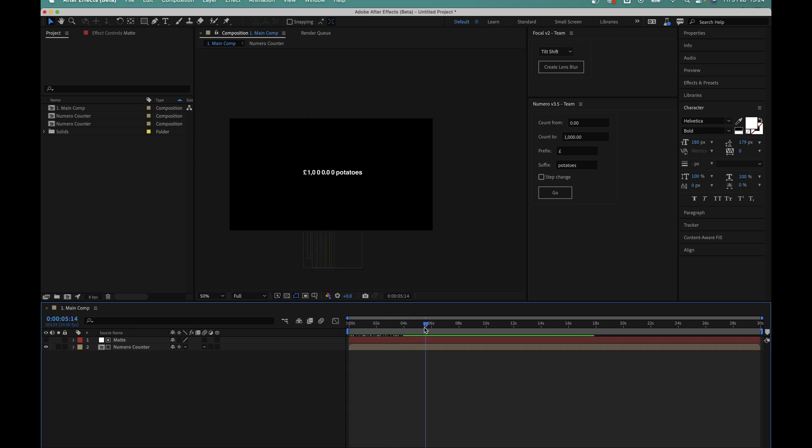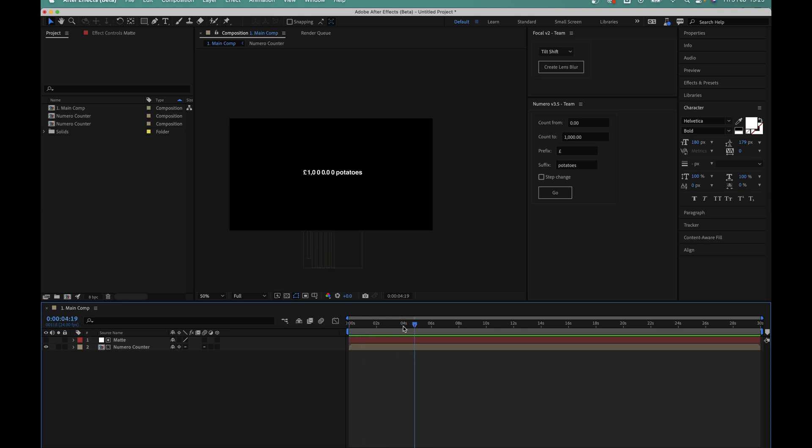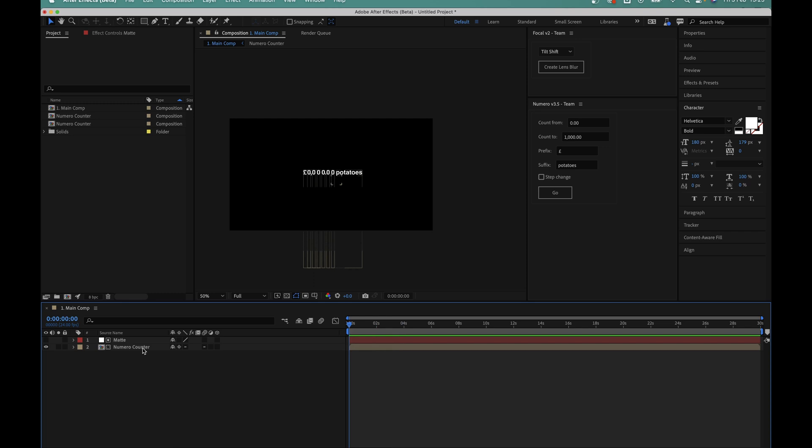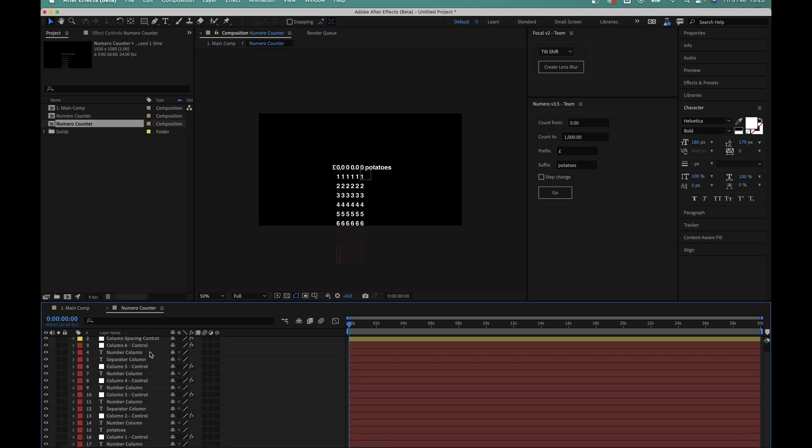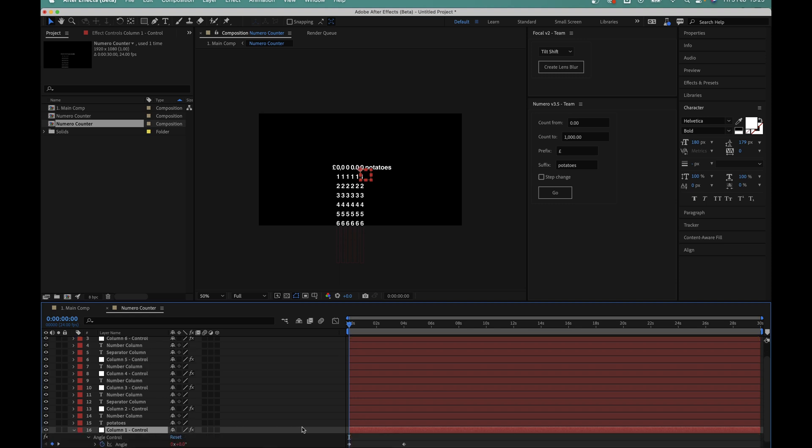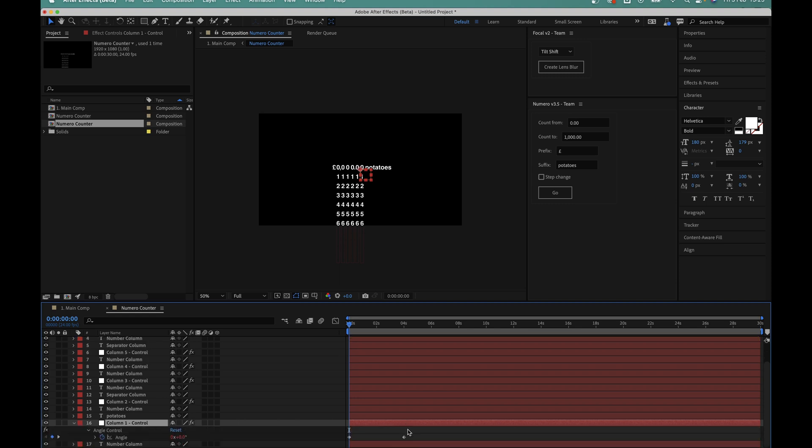Now let's take a look at the timing of the animation. So far every counter we've added has animated from 0 to 4 seconds. If you want to speed up or slow down the counter you can do this by clicking into the numero composition then all you have to do is scroll down and select the column 1 null control and hit the U button on your keyboard. This brings up the two keyframes that power the entire counter animation.